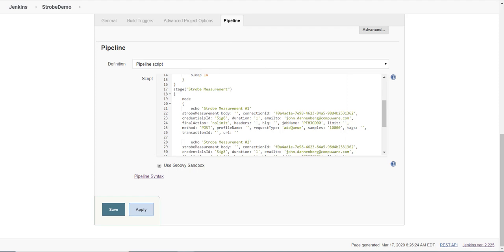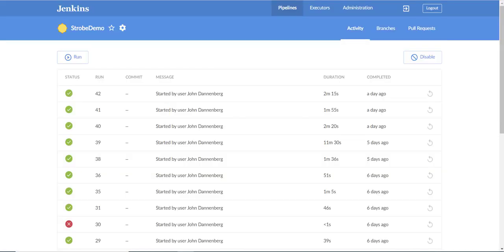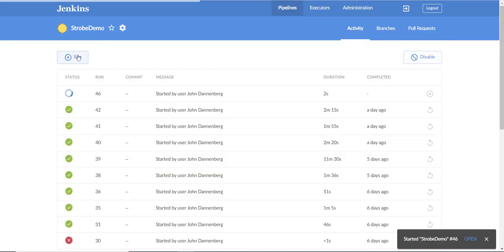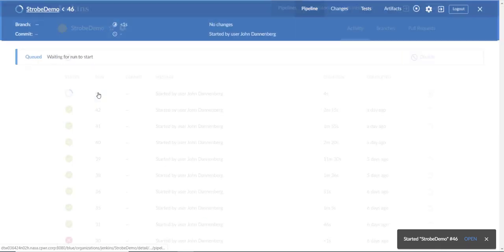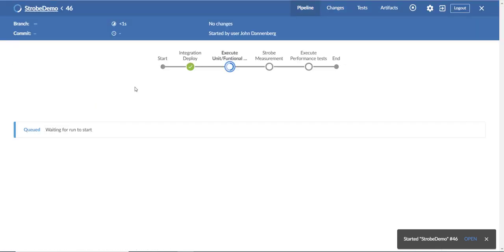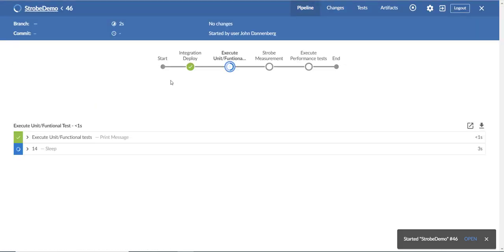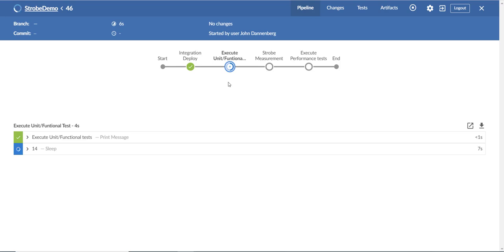Now I can go back to my strobe demo and execute the pipeline. When I open it up here, you can see I've simulated an integration deploy and execute unit and functional test. Next will be the strobe measurement.